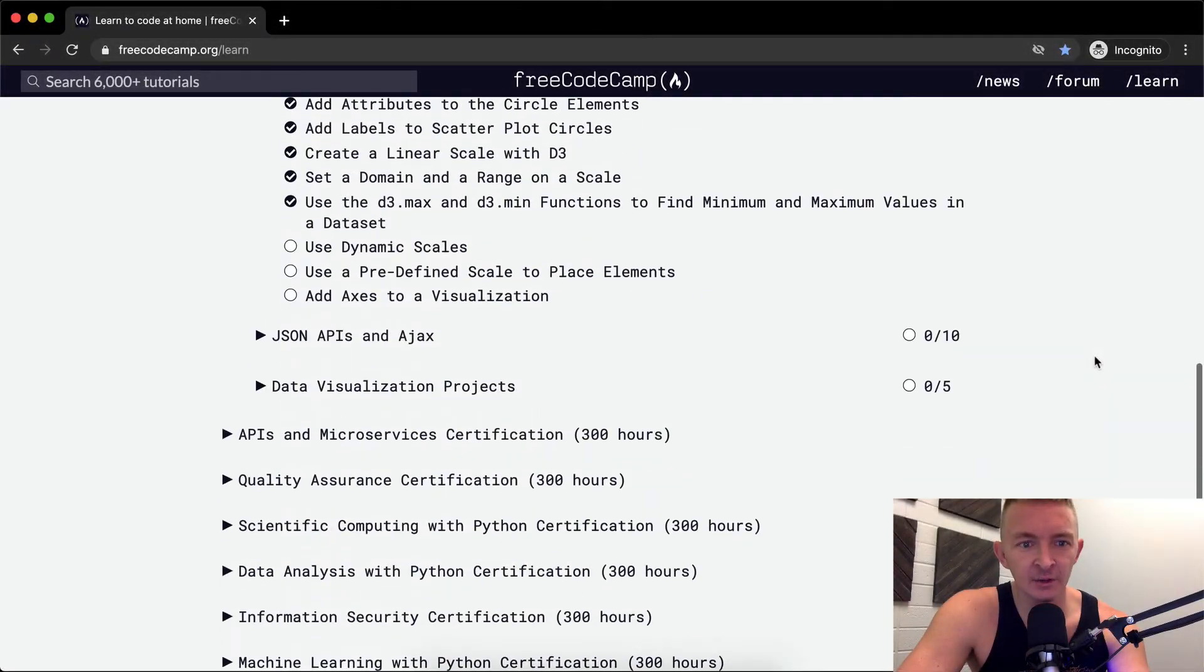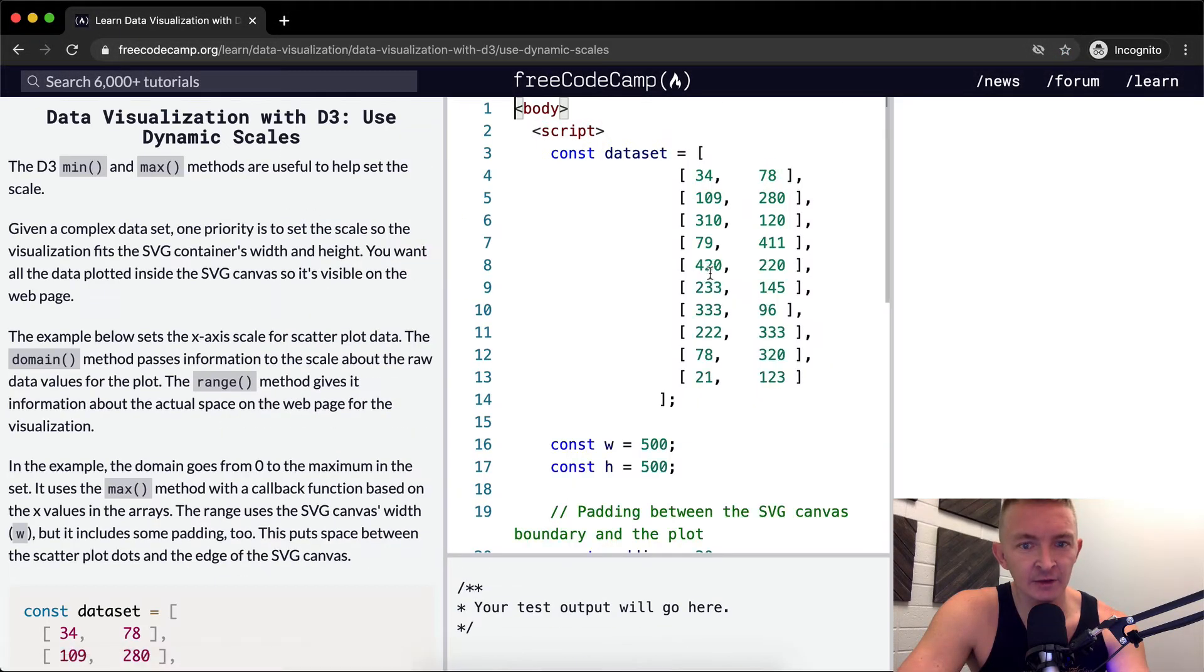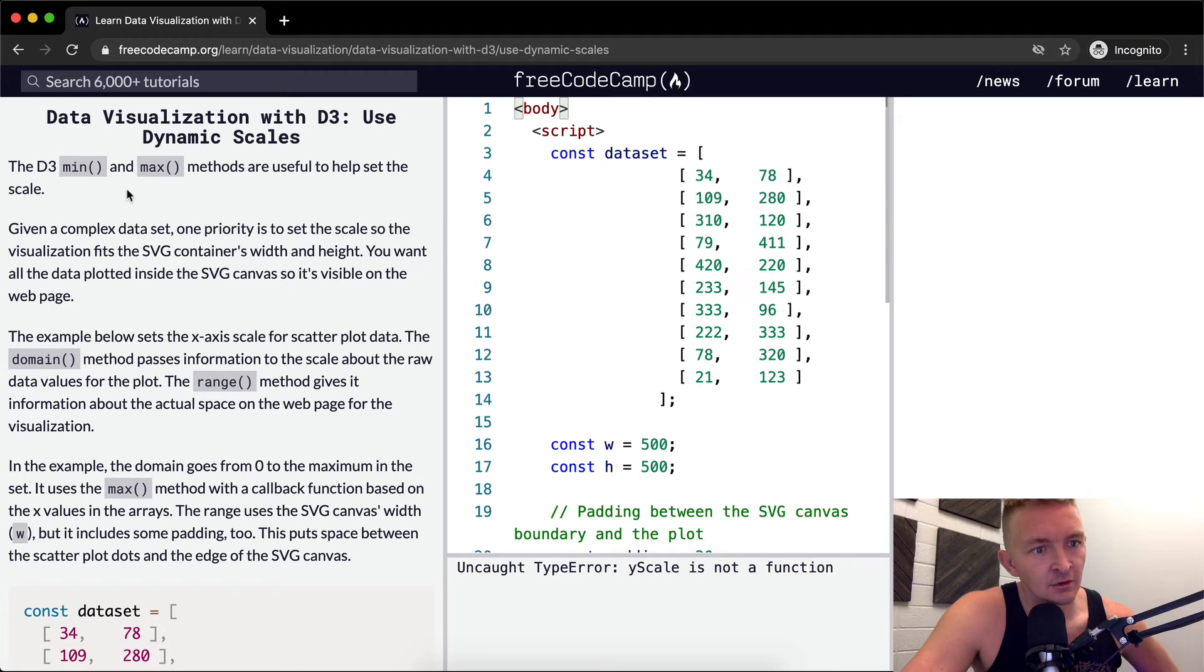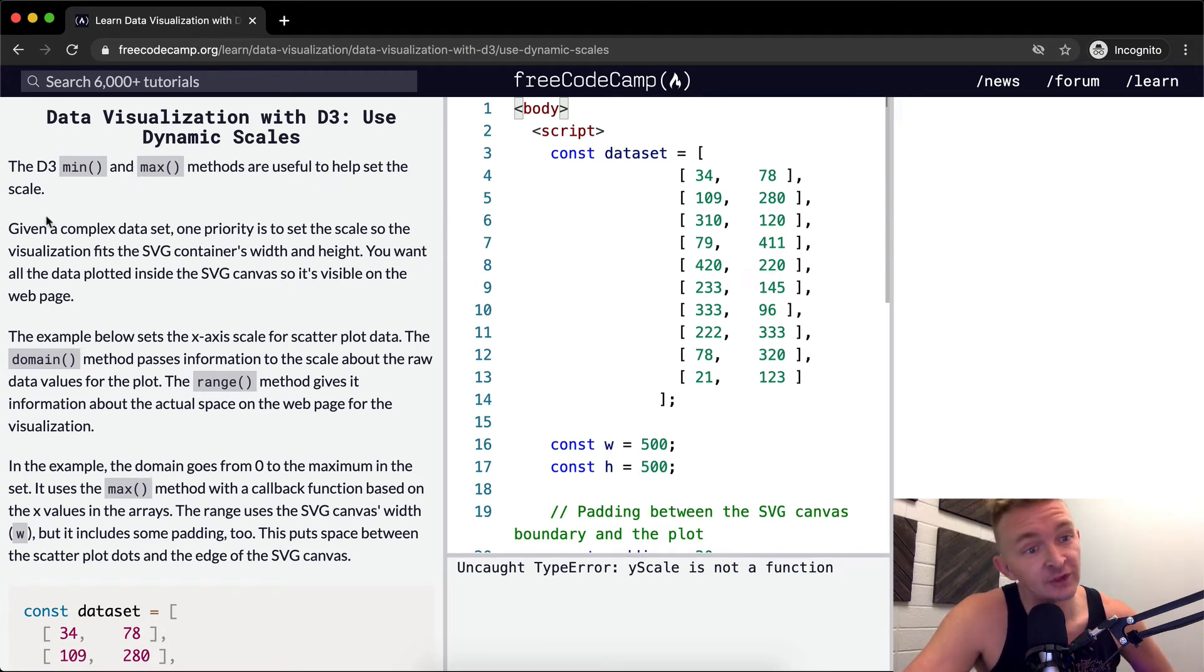Hello friends, welcome back. Today we're going to use dynamic scales.